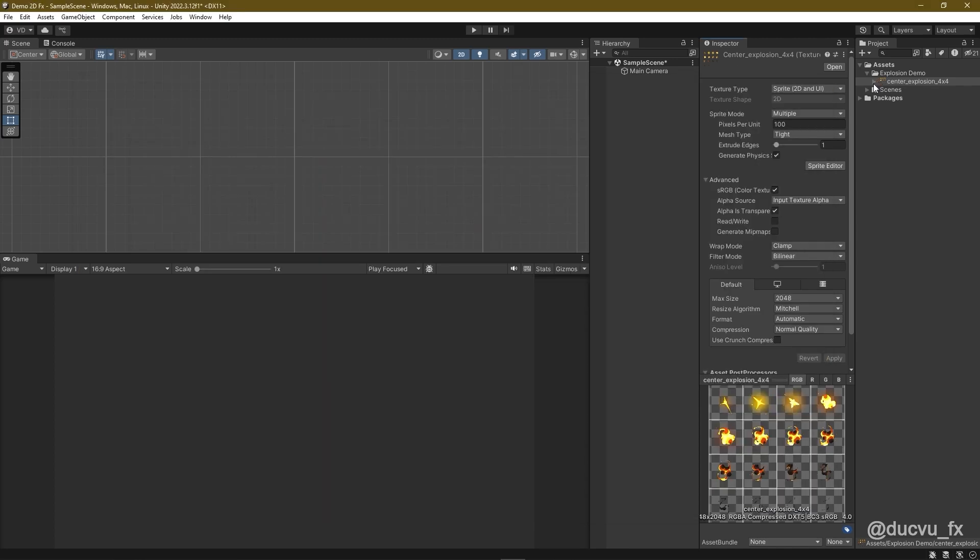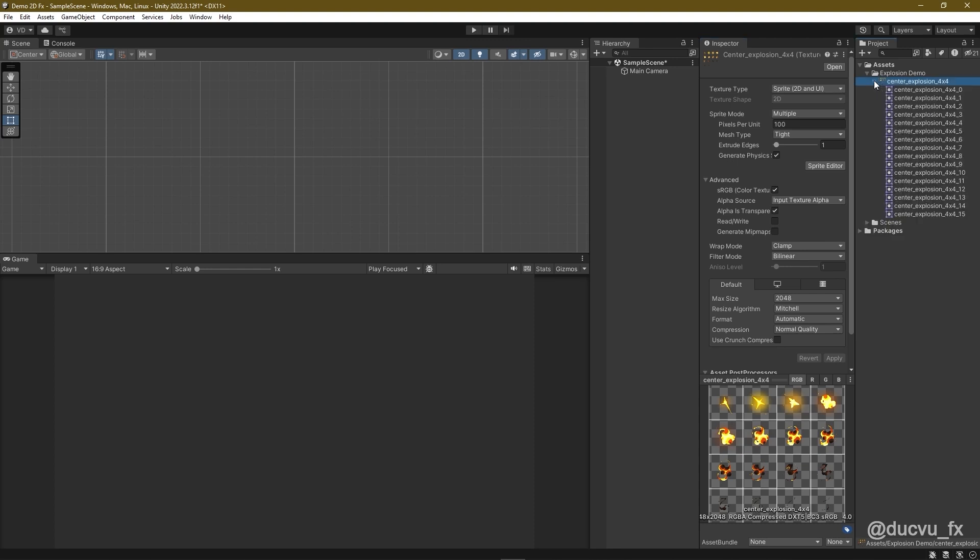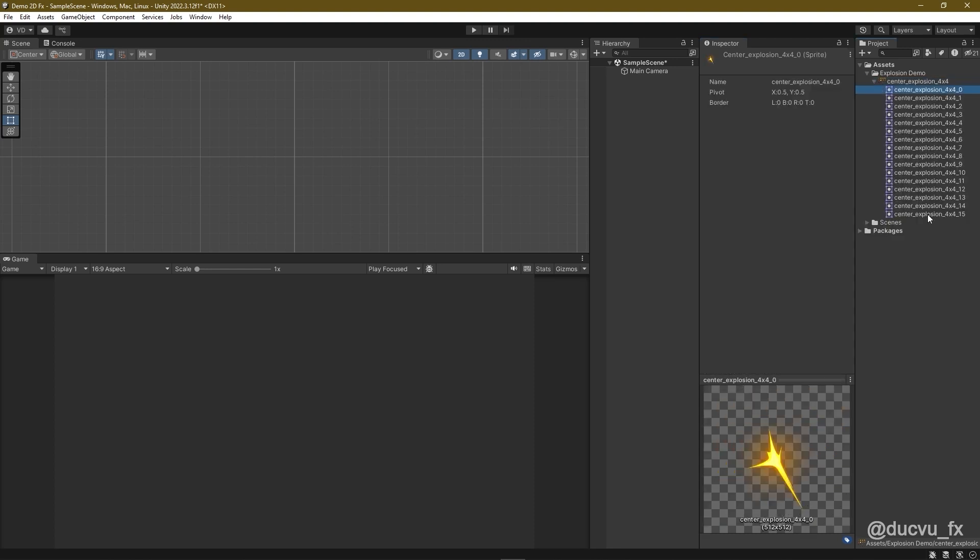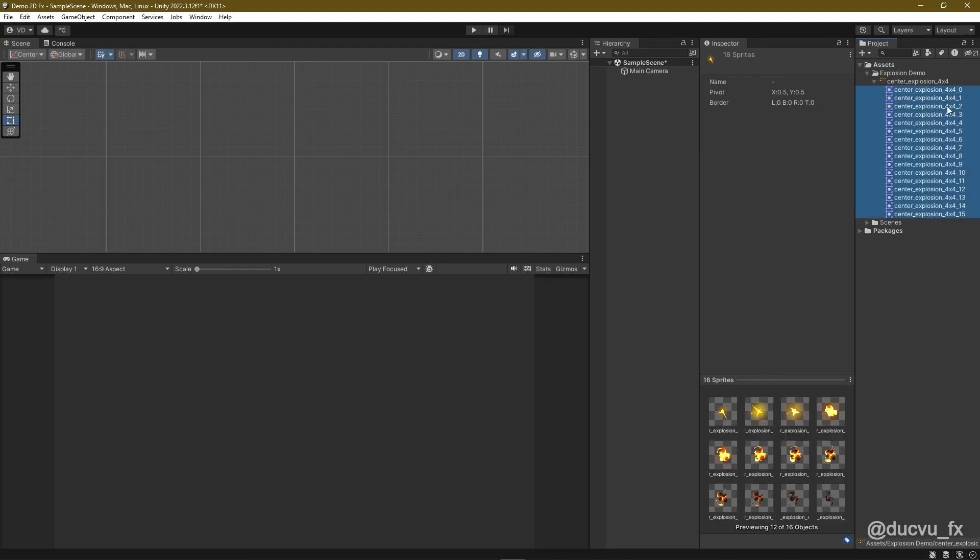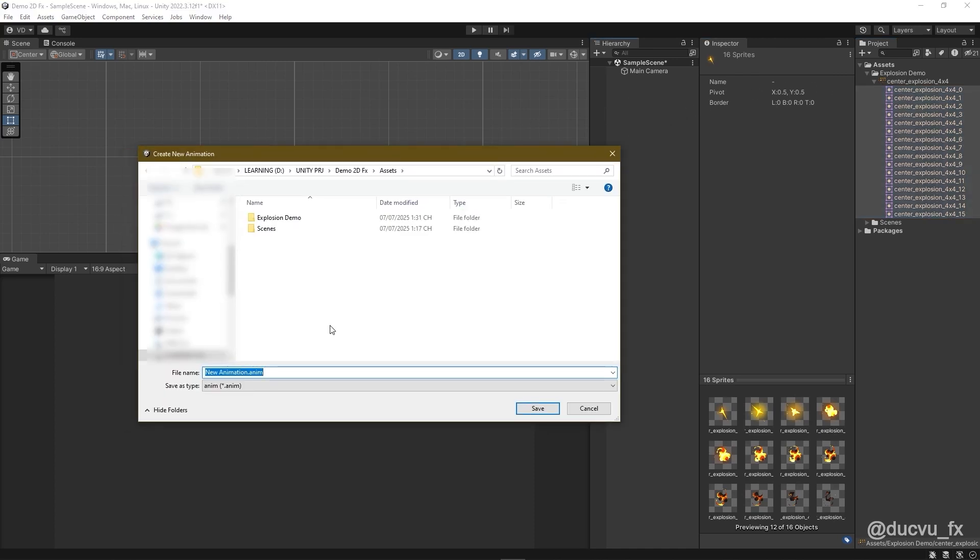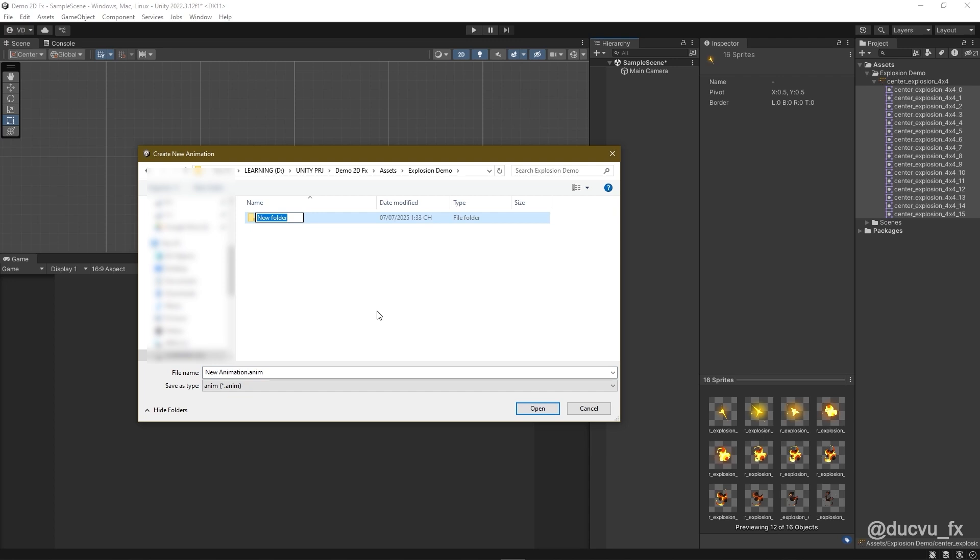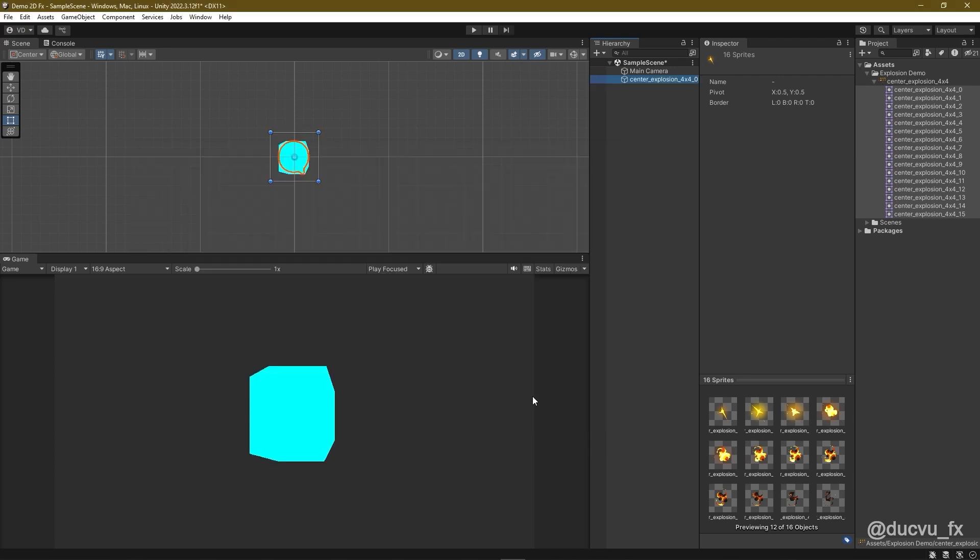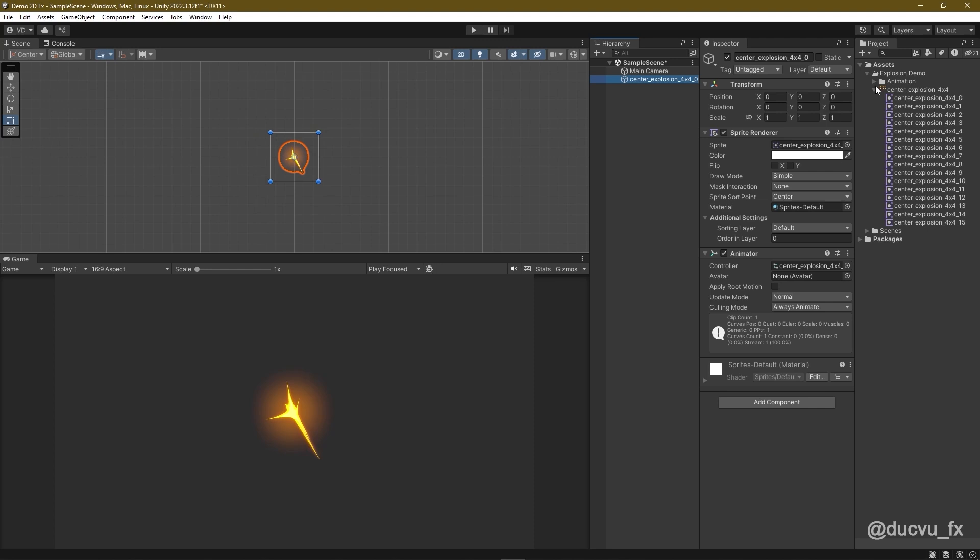After applying, click the arrow next to the image and you'll see all frames. Select them all using Shift-Left-Click from Frame 0 to Frame 15. That gives us 16 frames. Drag all selected frames into the Hierarchy panel. Once you drop them in, Unity will prompt you to save the animation file. Save it into the same folder. Create a new folder called Animation. And name the file Center Explosion. Then click Save. Now the animation is created inside this folder.